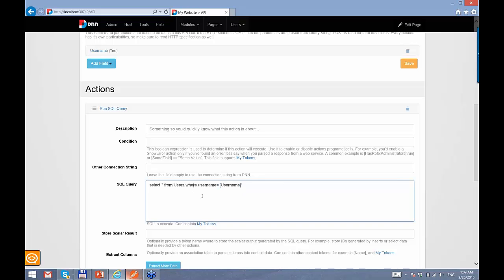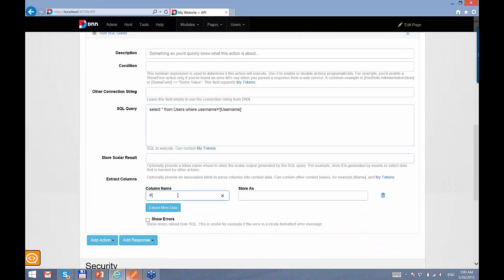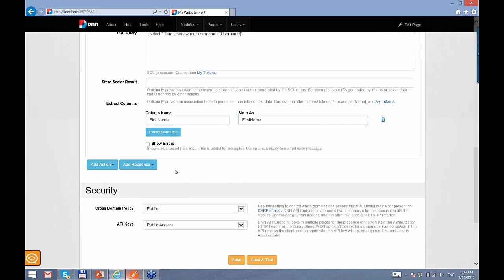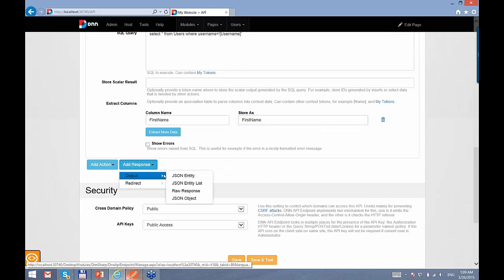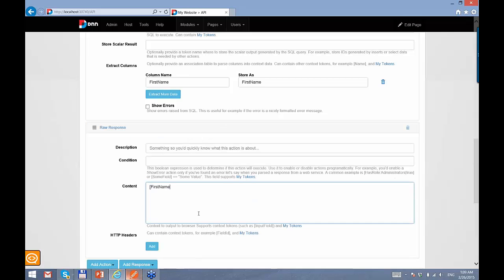It's a plain SQL query that returns all the fields. And we can extract, for example, first name and store it as first name. Then we can output it as a row response. We use square bracket syntax to denote tokens — this is standard syntax in DNN for tokens. And here we are referencing the fields.